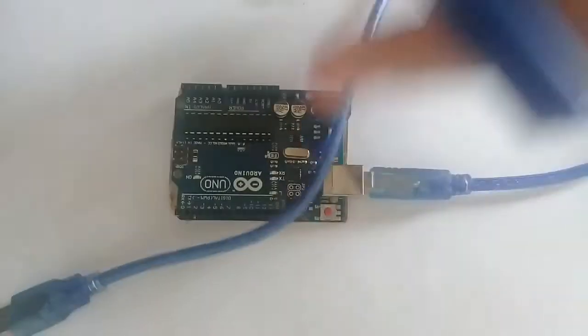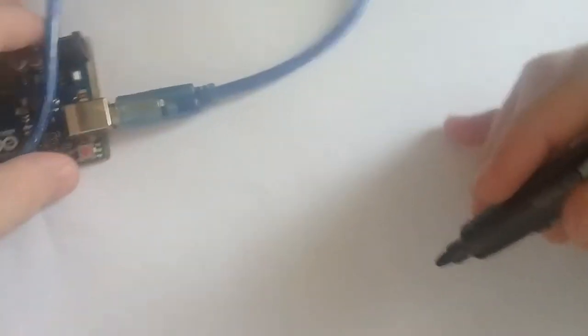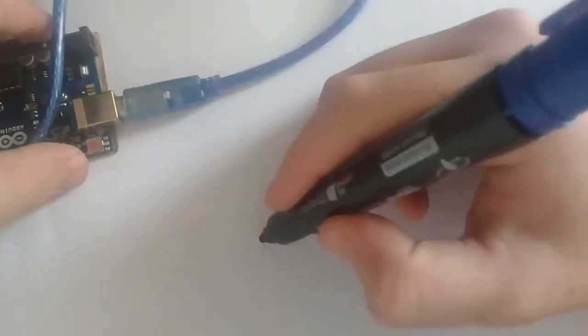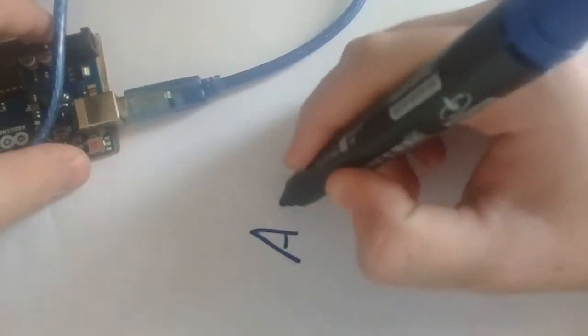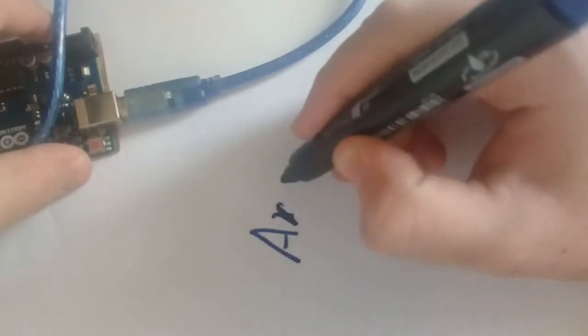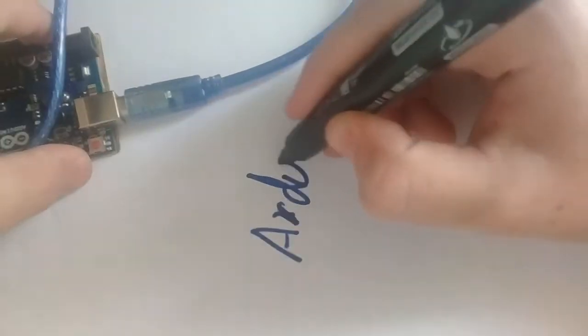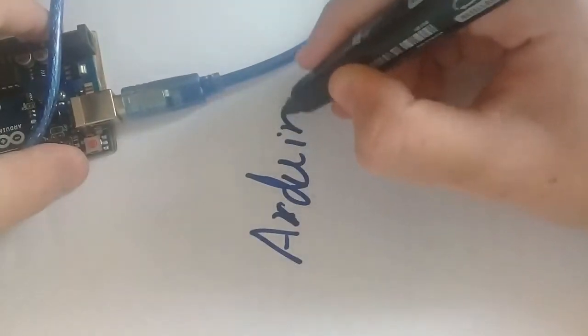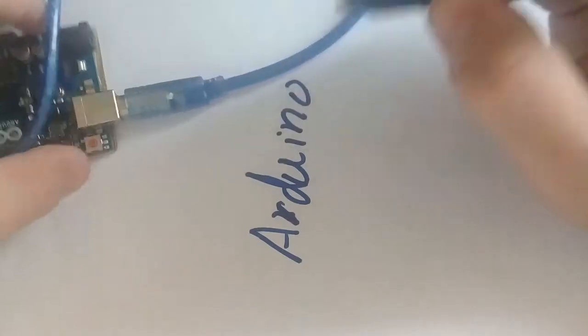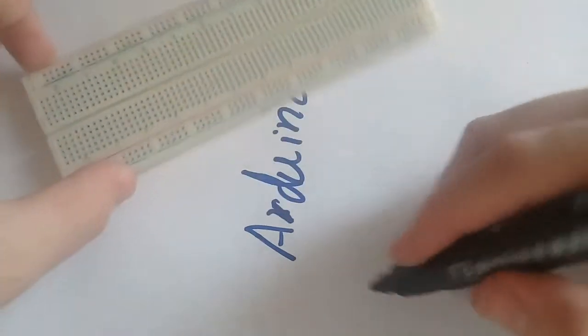So you will need an Arduino. Here we need Arduino, breadboard.